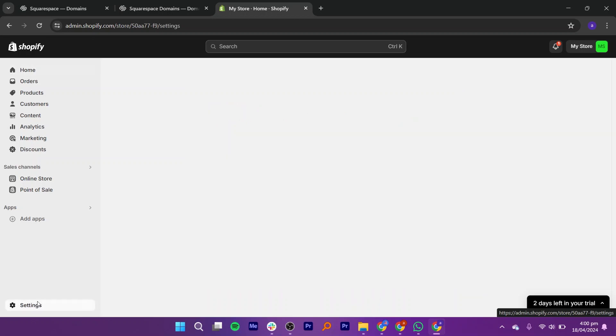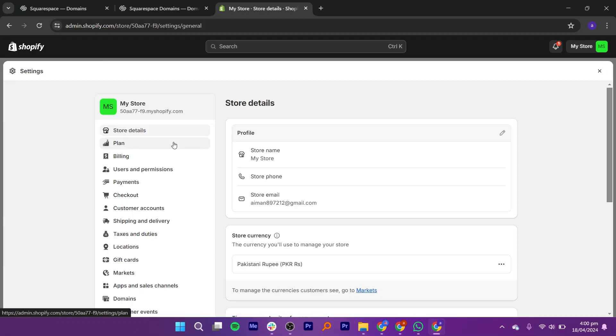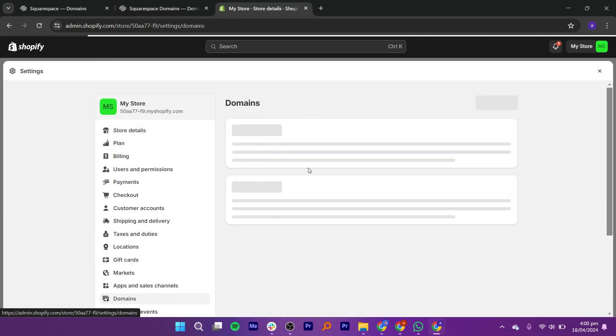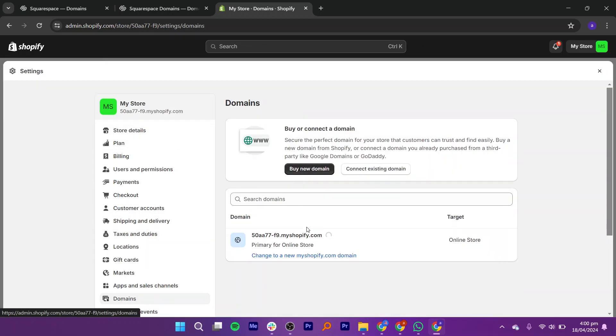Click on Settings, then select Domains from the left-hand dashboard menu. From here, you can either buy a new domain or connect an existing one.